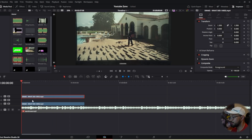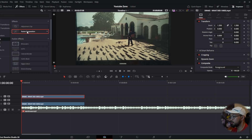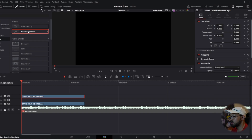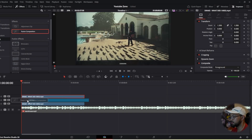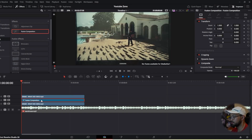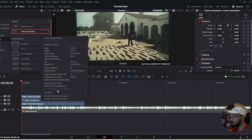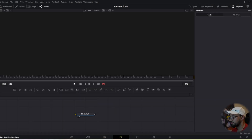I left a little space right there because in that space we're going to add a fusion composition. Go up to our effects tab, drag this fusion composition in between those two clips, make sure it's the same length, then press on that fusion composition.